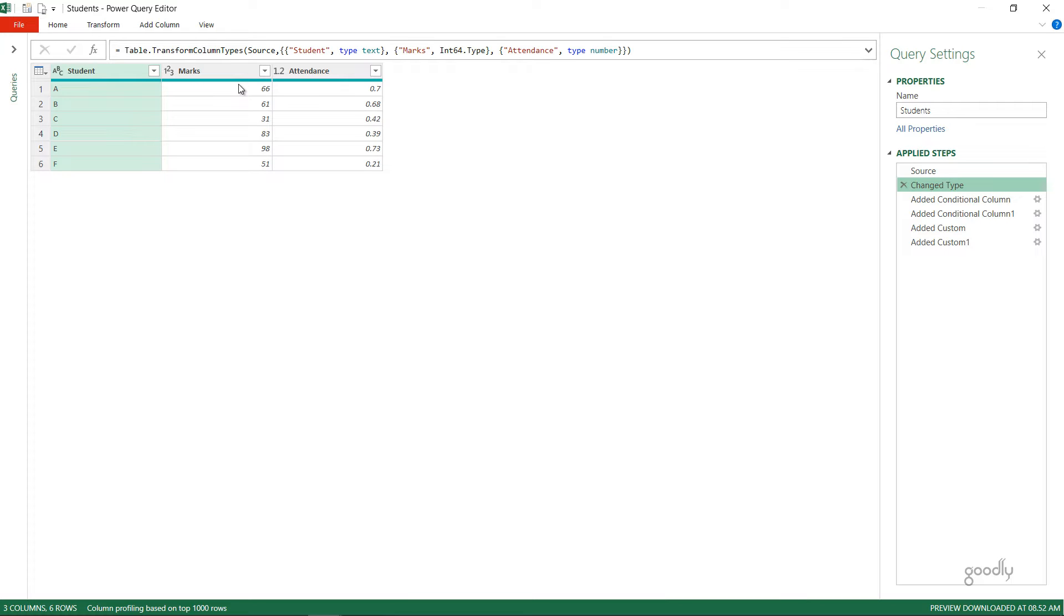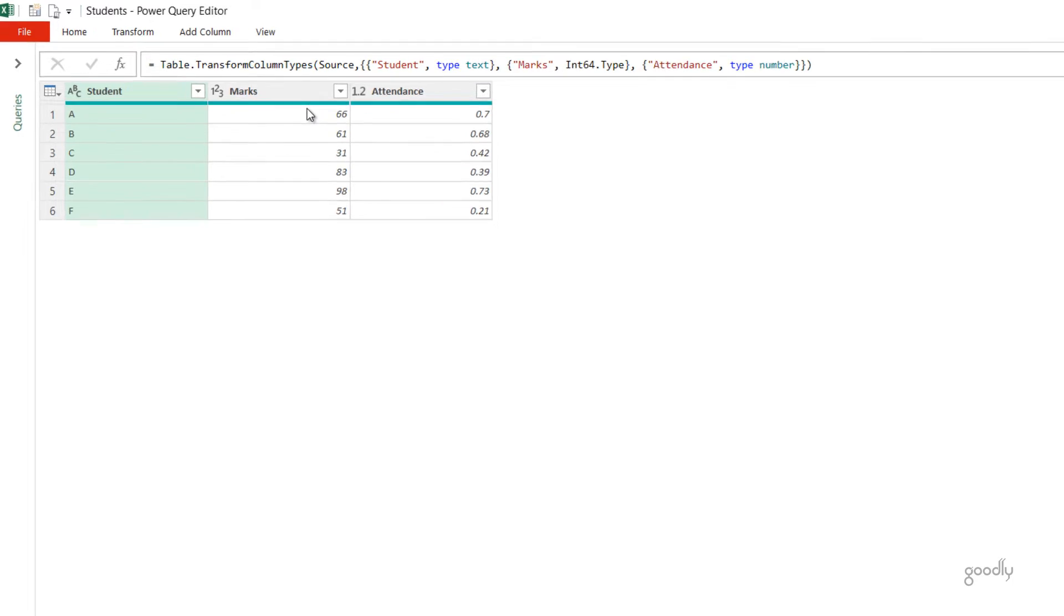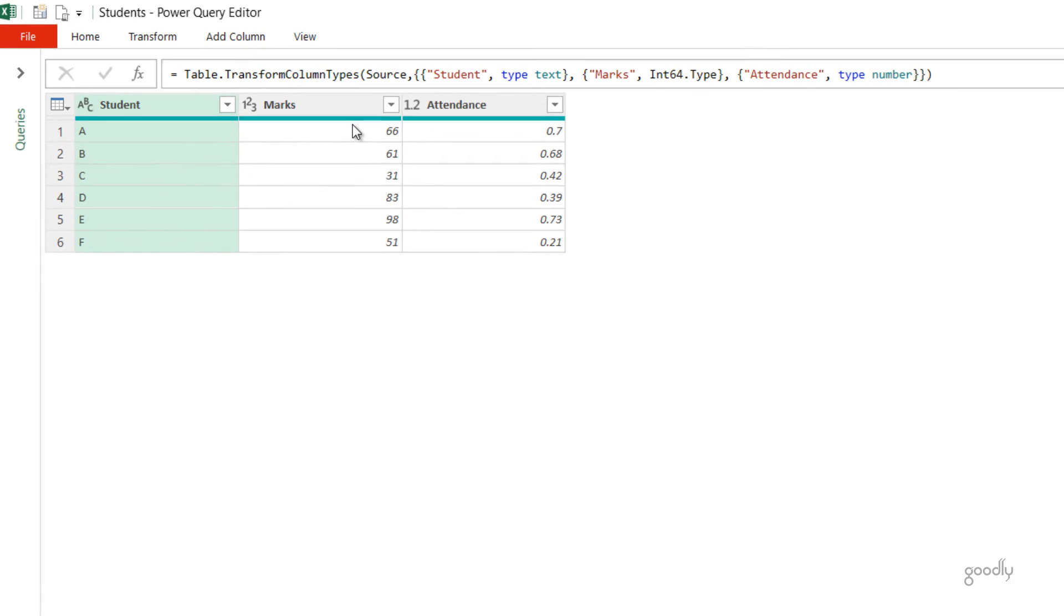The first thing I'd like to write is the pass or fail status depending upon the marks. So if the marks are 40 or more than 40, then the student is passed, otherwise the student is failed. Let's see how we can write that using the IF function.